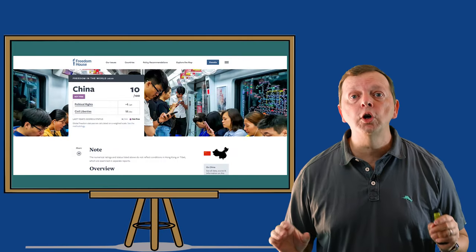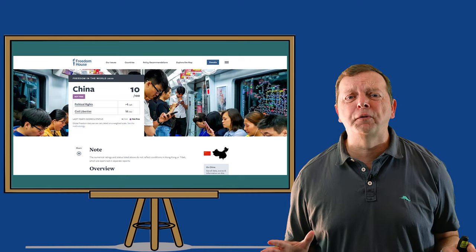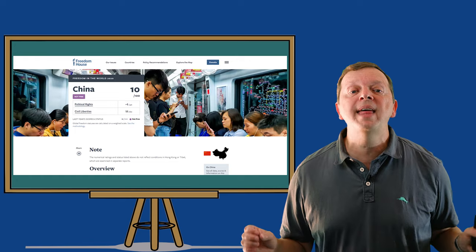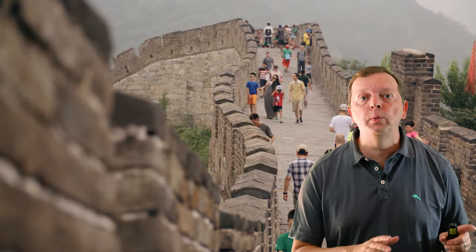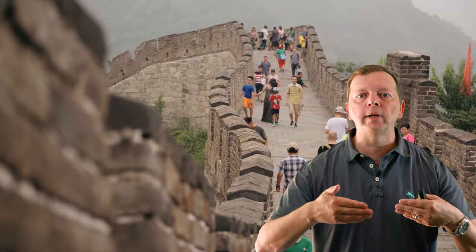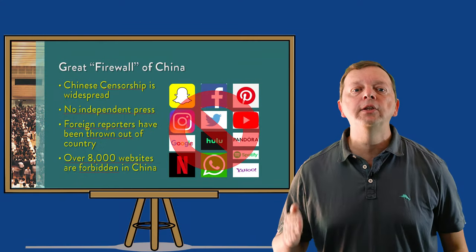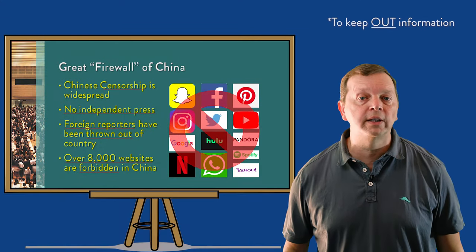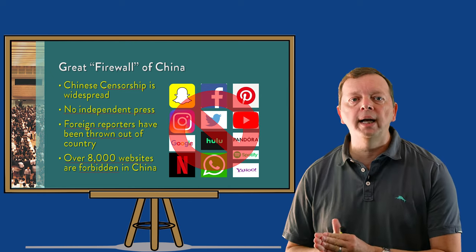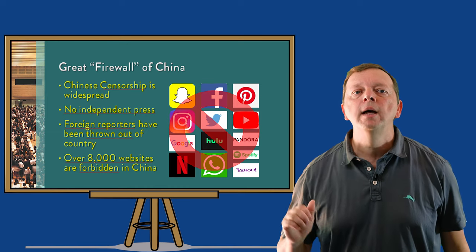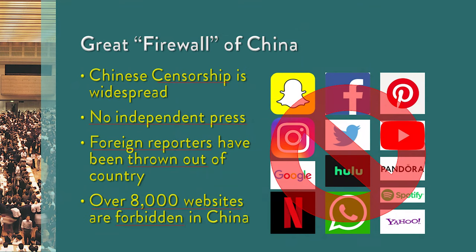Today, the nonprofit group Freedom House scores the freedom in China a miserable 10 out of 100. Political freedom is not only non-existent — according to the organization, they actually gave China a negative one for that category. While the Great Wall of China was built during the dynasties to keep invaders like the Mongols out, the Chinese now have what many call the Great Firewall of China to keep out information it doesn't want in China. Not only is censorship in China rampant — with no independent press and foreign reporters frequently thrown out of the country — China aggressively forbids over 8,000 websites and social network sites, and attempts to access these sites could result in prison sentences.